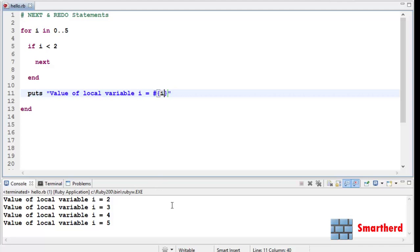Here we go. We are getting the output as value of the local variable i equal to 2, 3, 4, 5.